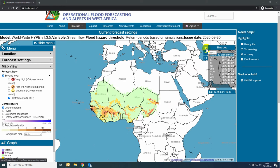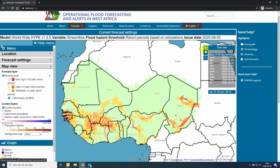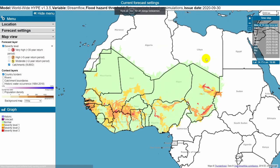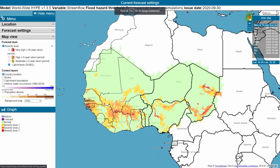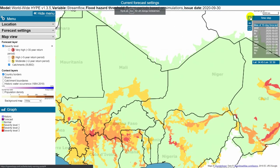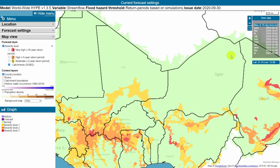I would like to show you some additional features of the visualisation portal and how to find more details about the flood forecast in a specific location. I click on full screen mode to get more area to work with. If I need more, I can even hide the menu.